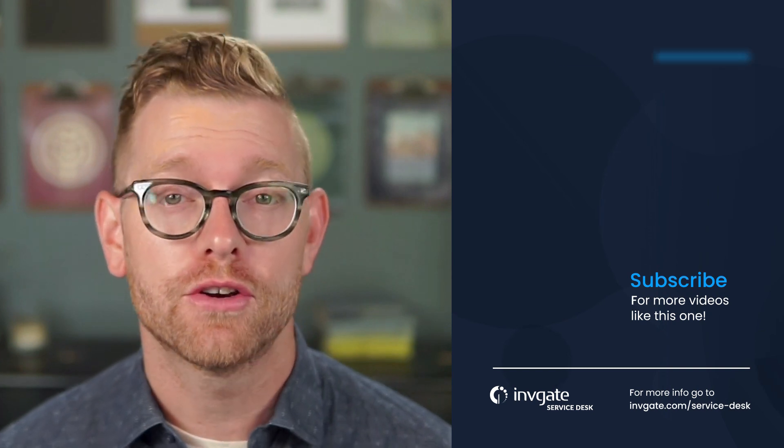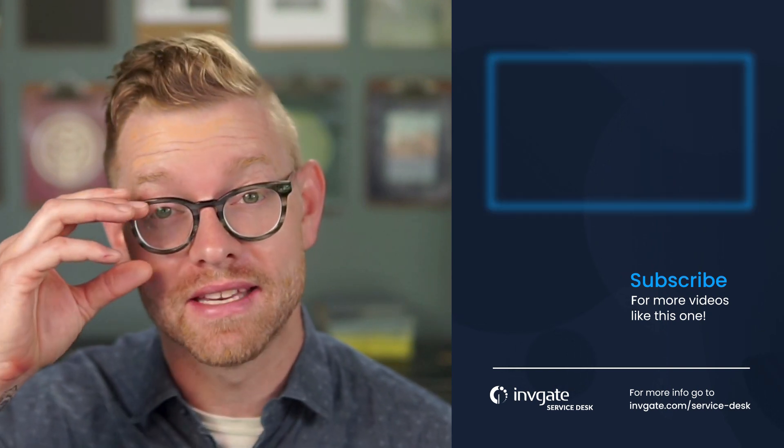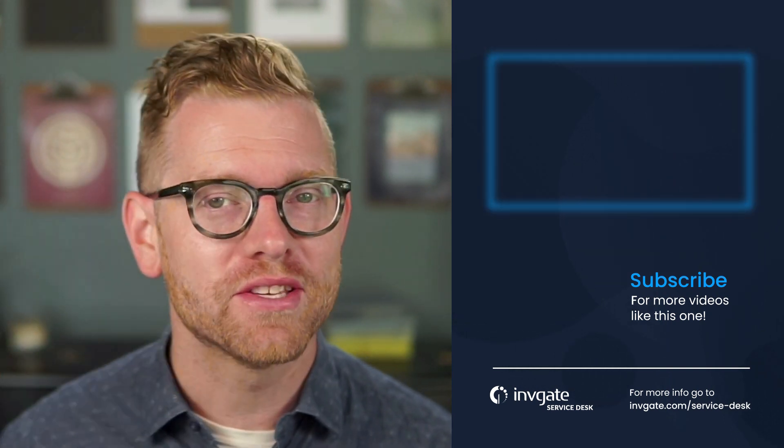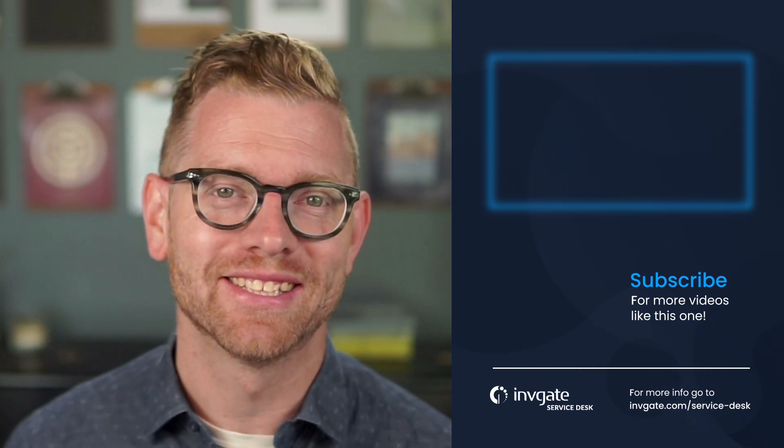And this is just one aspect of Invigate Service Desk that's designed to make automation easy for everyone. For more on this topic, subscribe to our YouTube channel or discover our solutions by signing up for a trial at try.invigate.com. I hope you enjoyed this video and hope to see you again soon. Thank you.